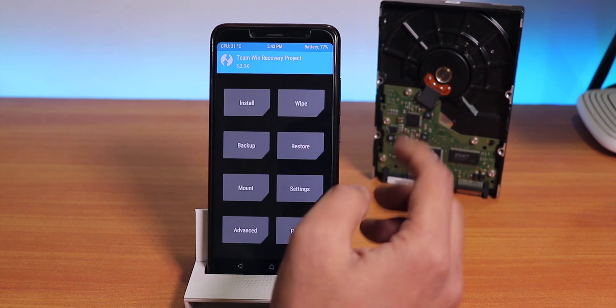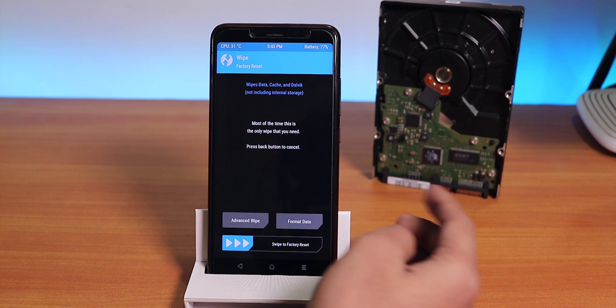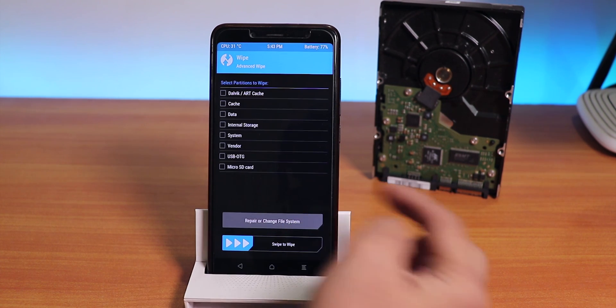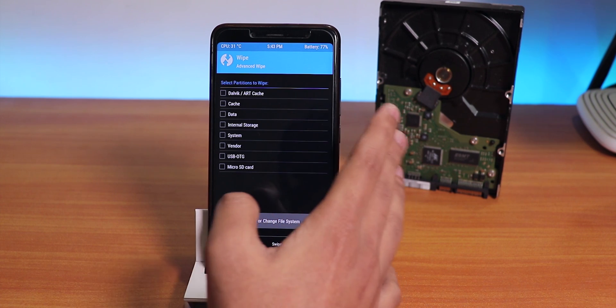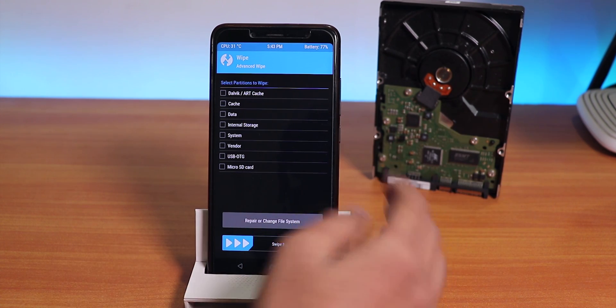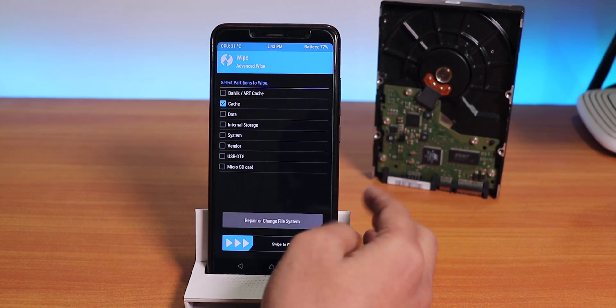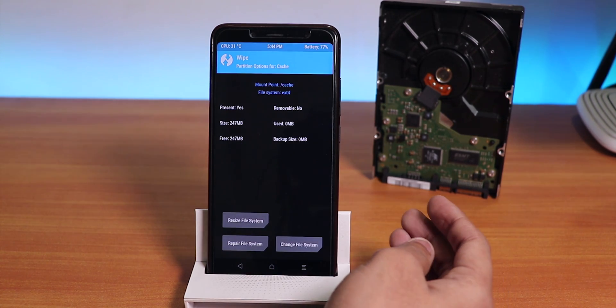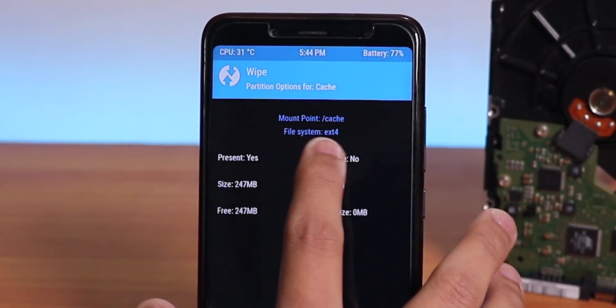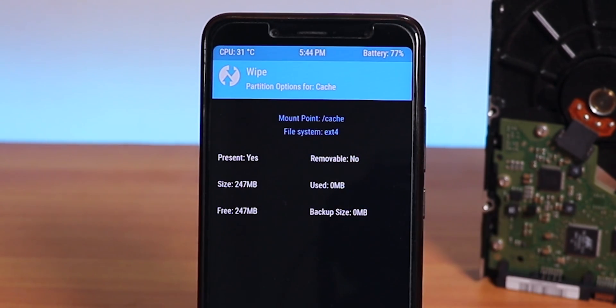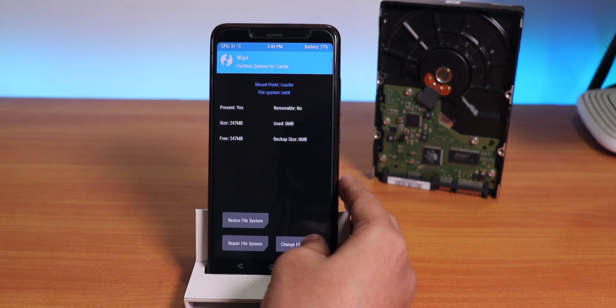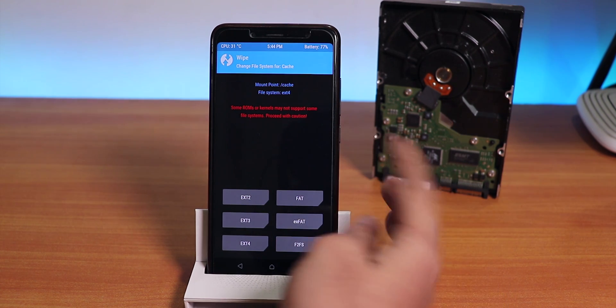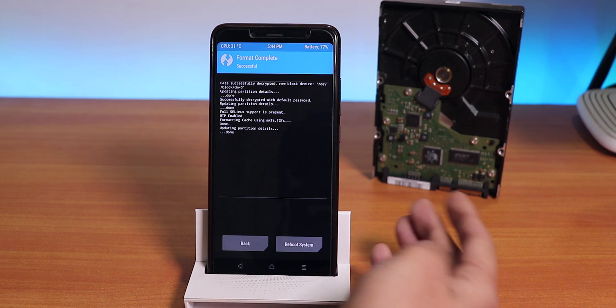Now first of all, to modify the storage we have to go to Wipe, then Advanced Wipe, then we need to modify the Cache and Data partition from here to F2FS. For that, select Cache, then click on Repair or Change File System. As you can see, the stock file system is ext4 by default. Now we'll tap on Change File System, and from here we'll select F2FS, then swipe.